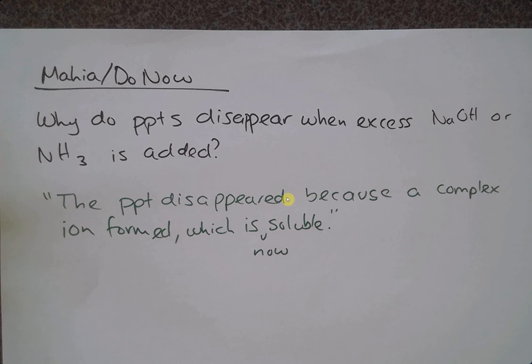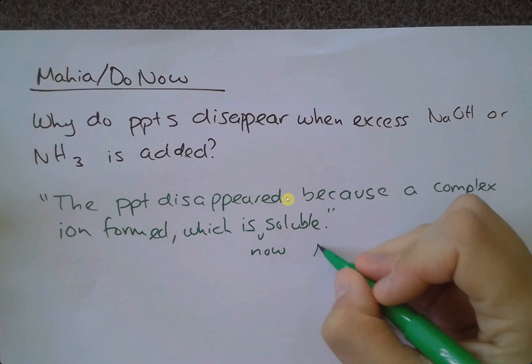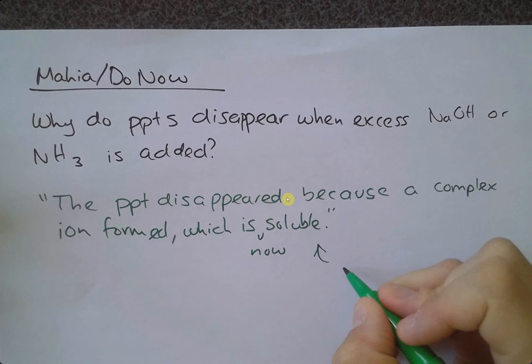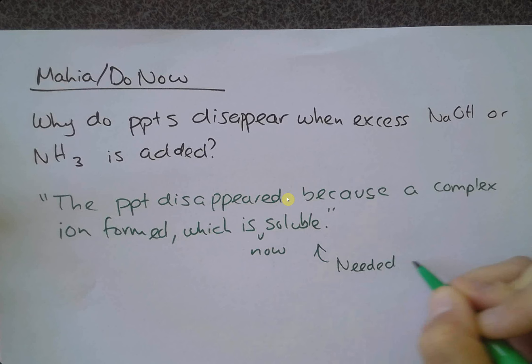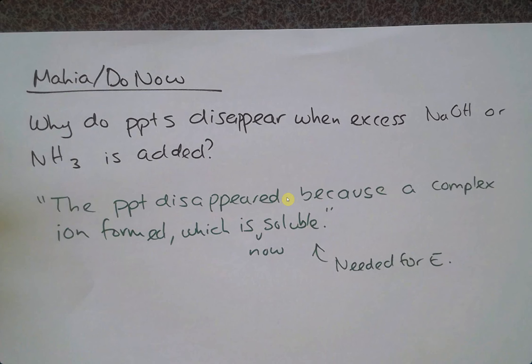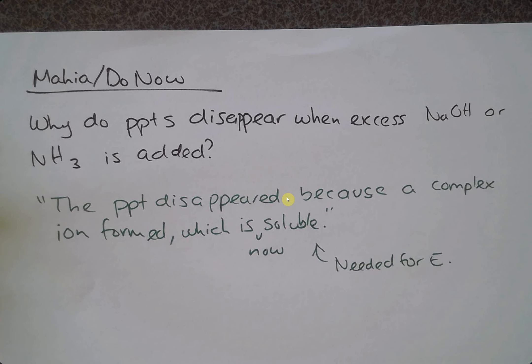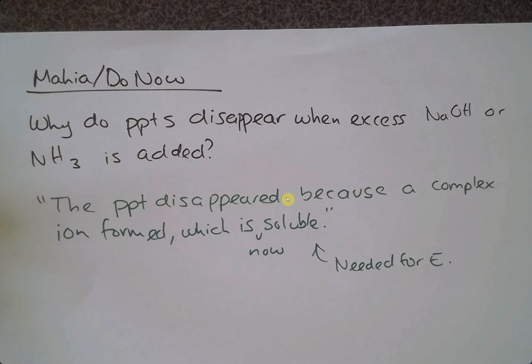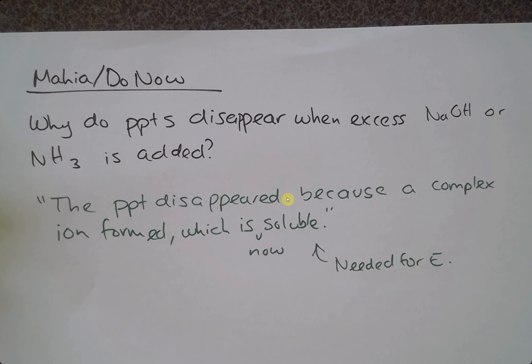I'm just writing that down. I've written it in green because that kind of information is what I'm looking for in the justification of an excellence level student. Just be mindful that you need to justify what's happened to that precipitate.